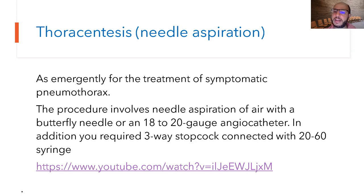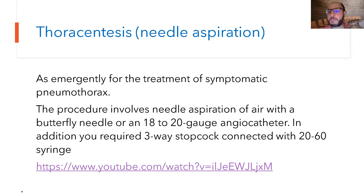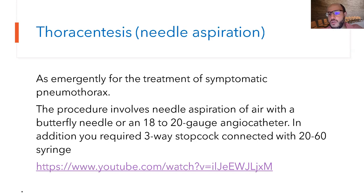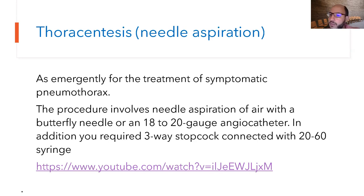For needle aspiration: position the baby at an angle with the affected side up. Use the landmark of the second intercostal space, midclavicular line on the affected side — or alternatively the fourth to fifth intercostal space, anterior axillary line, using the nipple as a landmark. Always stick the needle just above the upper border of the lower rib — climbing the stair — to avoid the neurovascular bundle.